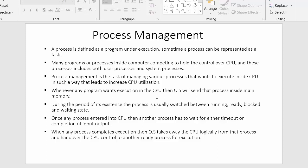Whenever any program wants execution in the CPU, the operating system sends that program from secondary storage to the main memory. Then, from the main memory, the operating system sends the process one by one inside the CPU so that the process gets executed. During the period of its existence, starting from when the program was in secondary memory to when it gets a chance to execute inside the CPU, the process will be moving through various states.